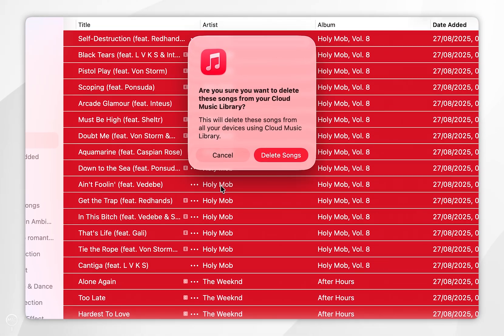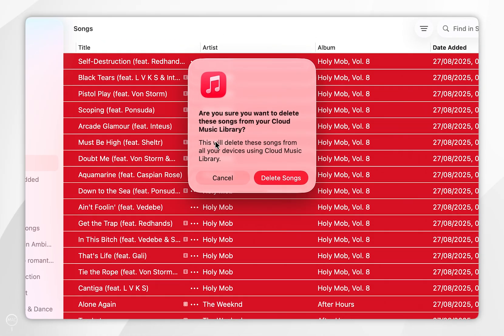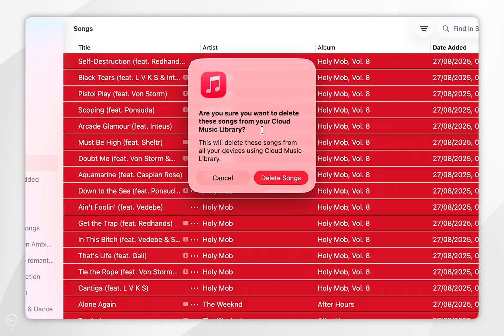When you select this option you are going to get this pop-up informing you that when you delete songs from your library it's also going to delete it from your cloud library, meaning that this change will also take effect on all of your other devices.